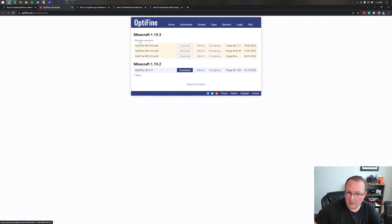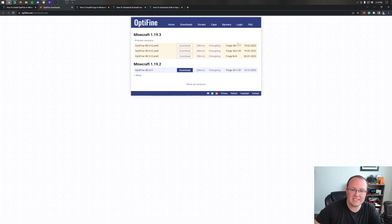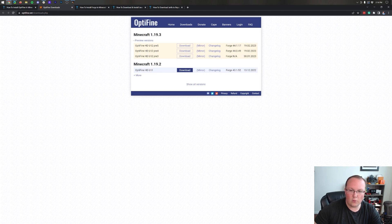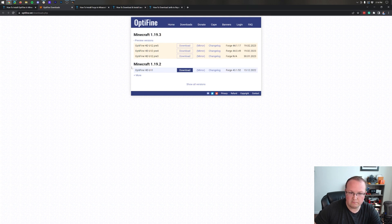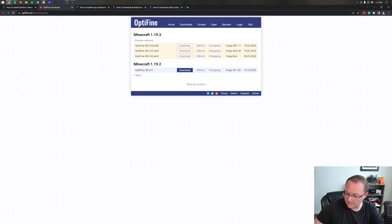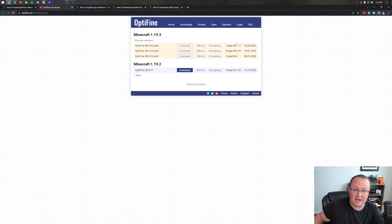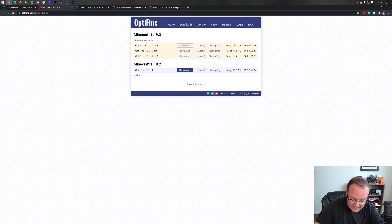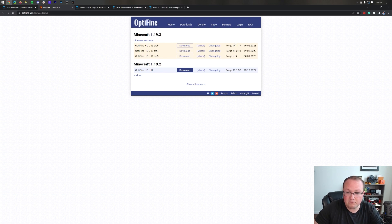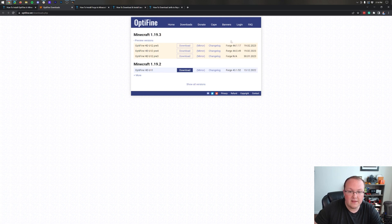In our case we want to click preview versions and then as we can see on the right hand side we have Forge versions here. Now we want to make sure that we're downloading the Forge version that is noted here when we go download Forge later. But for now we want to make sure that there is a Forge version listed, then go ahead and make a note of it. In our case that's going to be 44.1.17. Yours will most likely be different. Just write down whatever number is right there, that way you have that later.